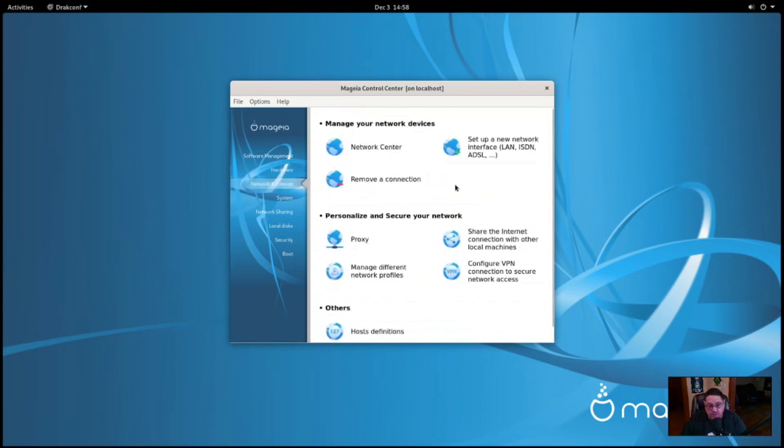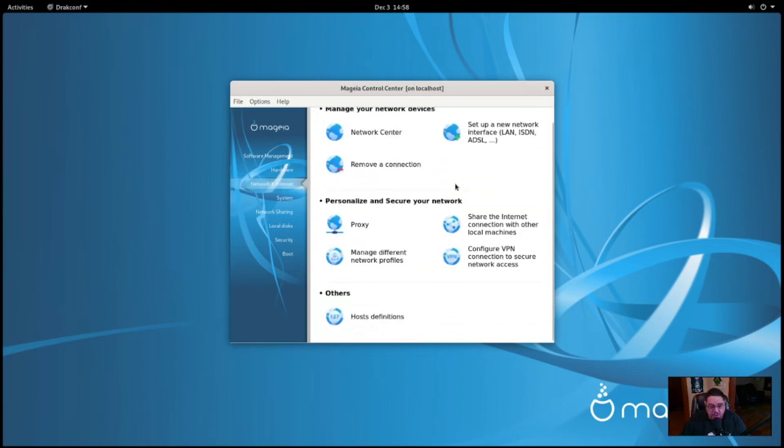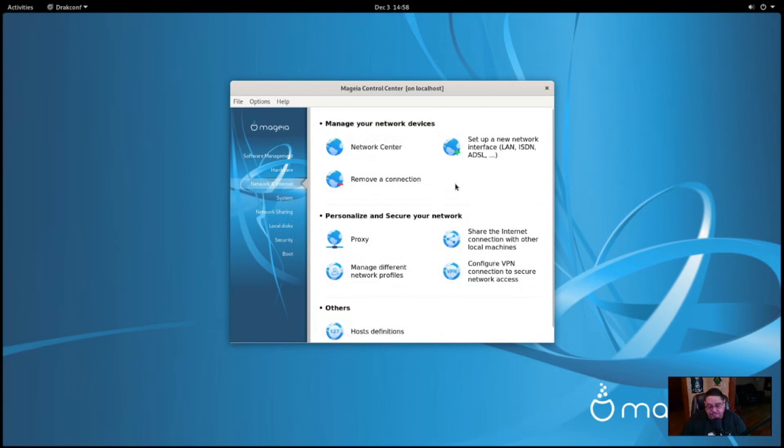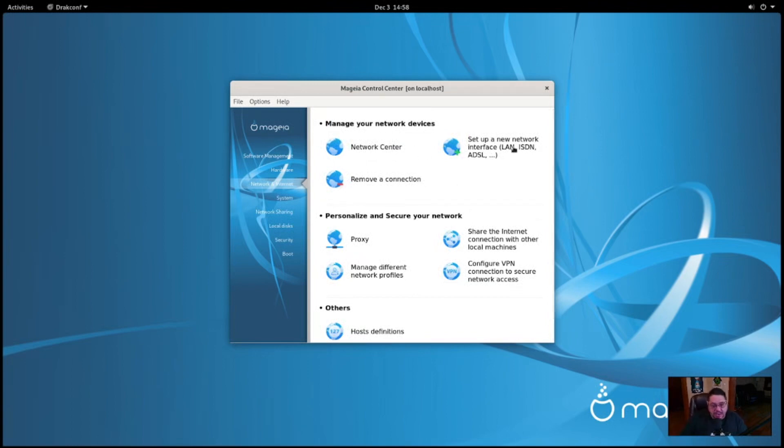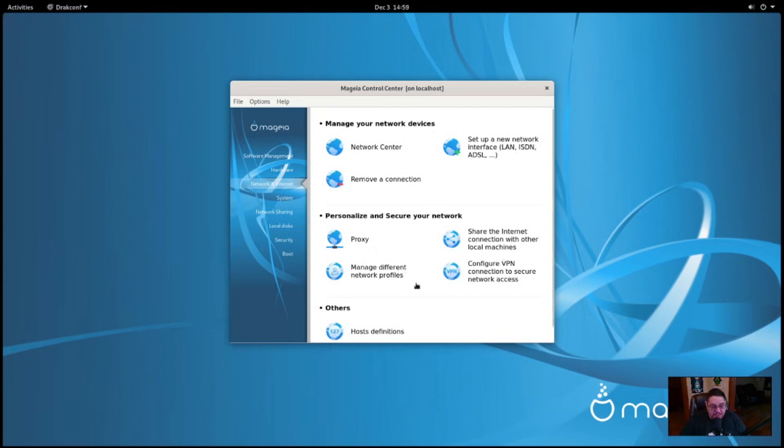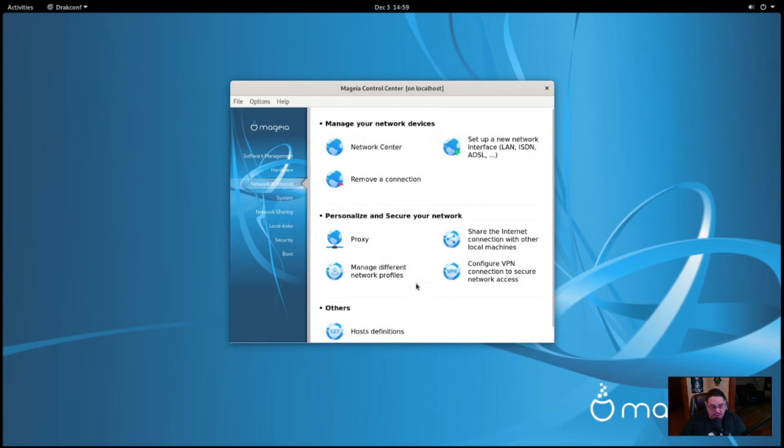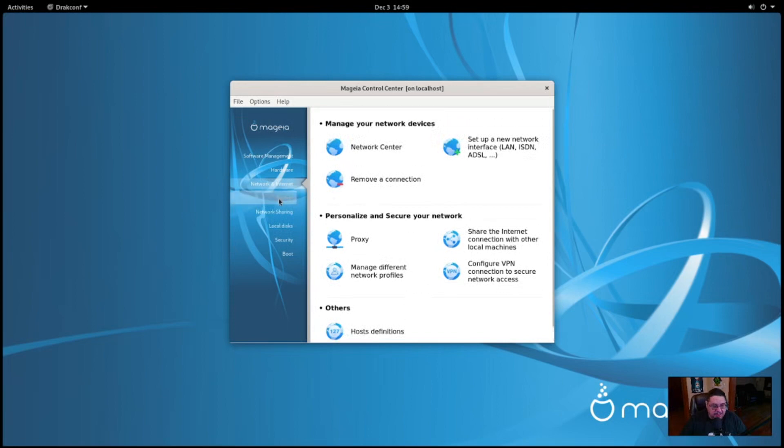And then others for like a UPS or battery backup system, you can do that as well. You can actually set up a scanner. That's interesting. For network, of course, it's got all your different things that you can do with your network connection. From your network center to setting up new interfaces, like ADSL, LANs, or whatever. You can remove a connection, you can do proxies, you can configure VPNs right here. Manage different proxies. I mean there's all kinds of stuff, man. Pretty awesome.